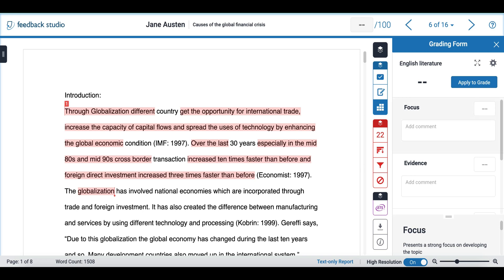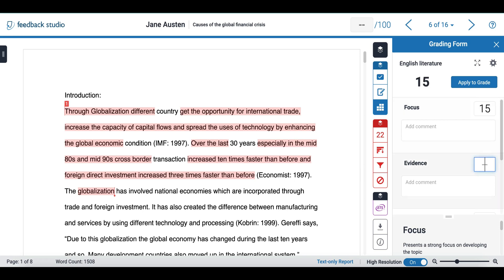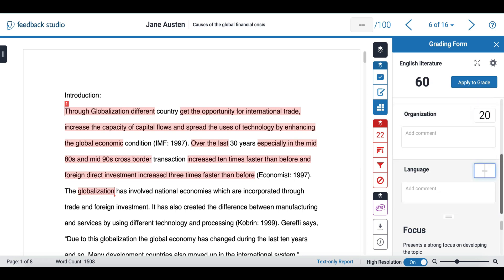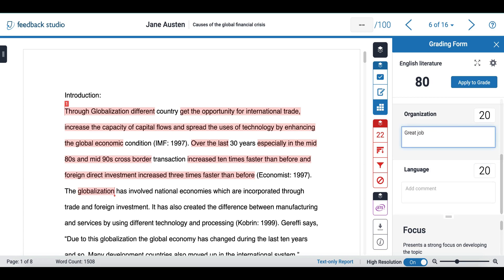I can add a grade to each individual criteria and I can also add a comment. Once I am happy with it I can apply to grade.